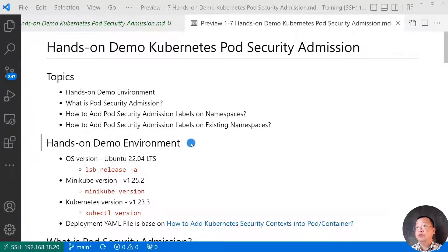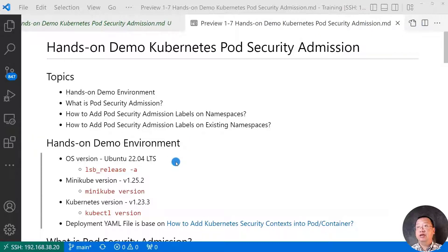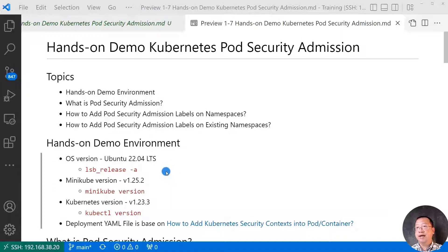First topic, my hands-on demo environment. The OS version is Ubuntu 22.04, long-time support version. The check command.